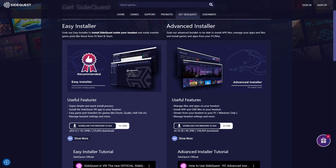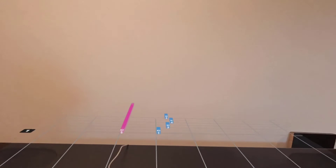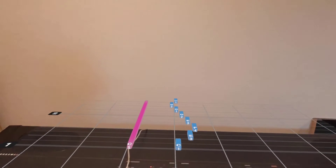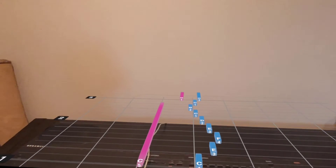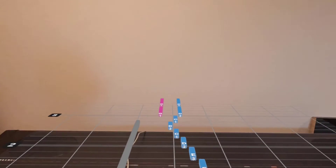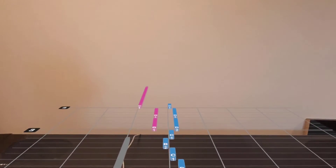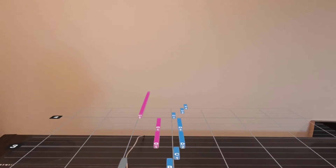Remember, when installing apps, not all are free or created equal. Who knows though — you might find a diamond in the rough and get in before it goes mainstream in the Meta Store.